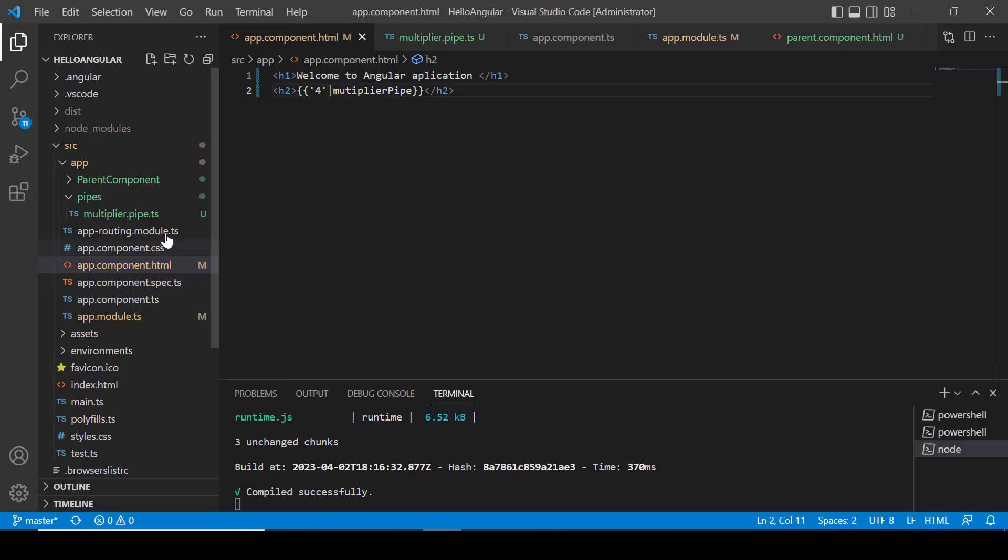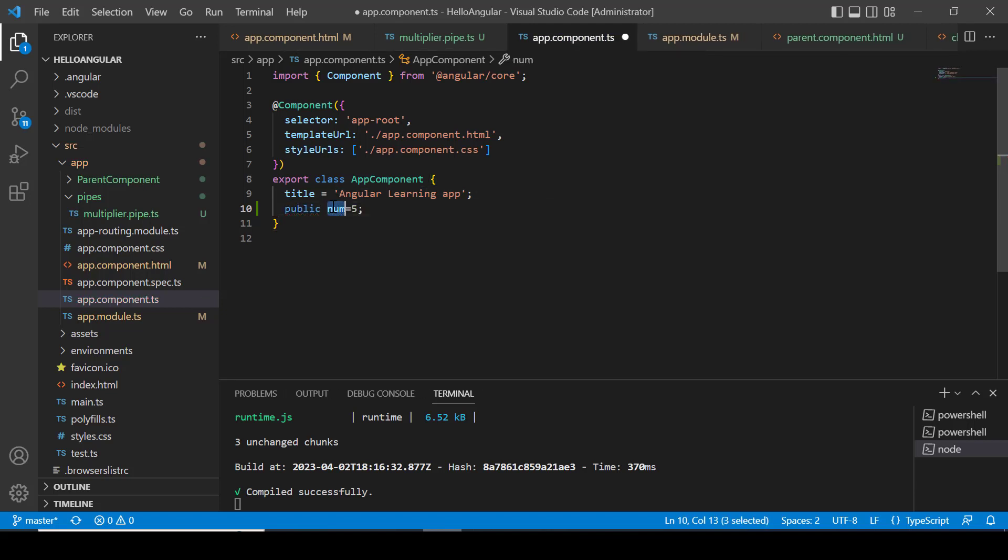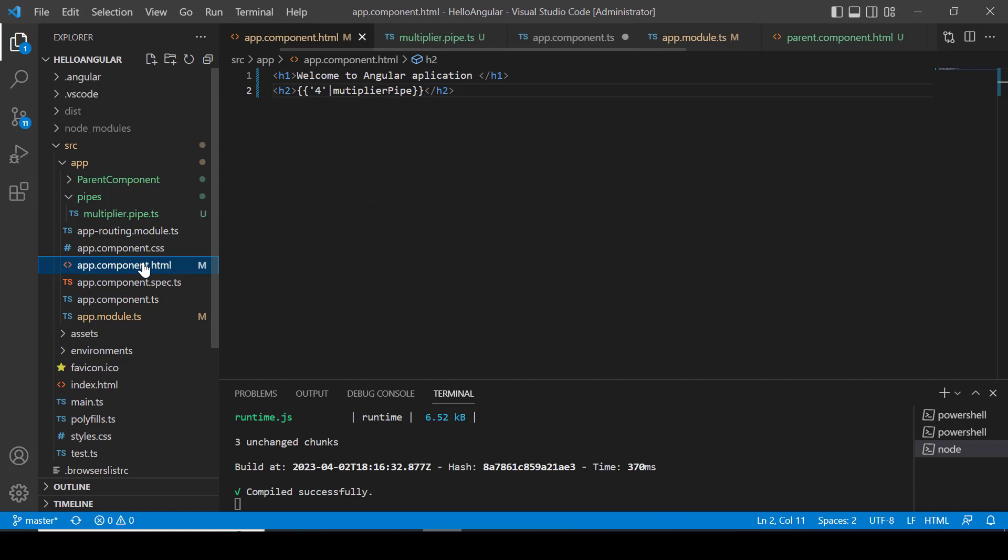Let's create a public variable and try to apply our pipe on that variable. I am creating a num variable and assign 5 into it and using this variable in template.